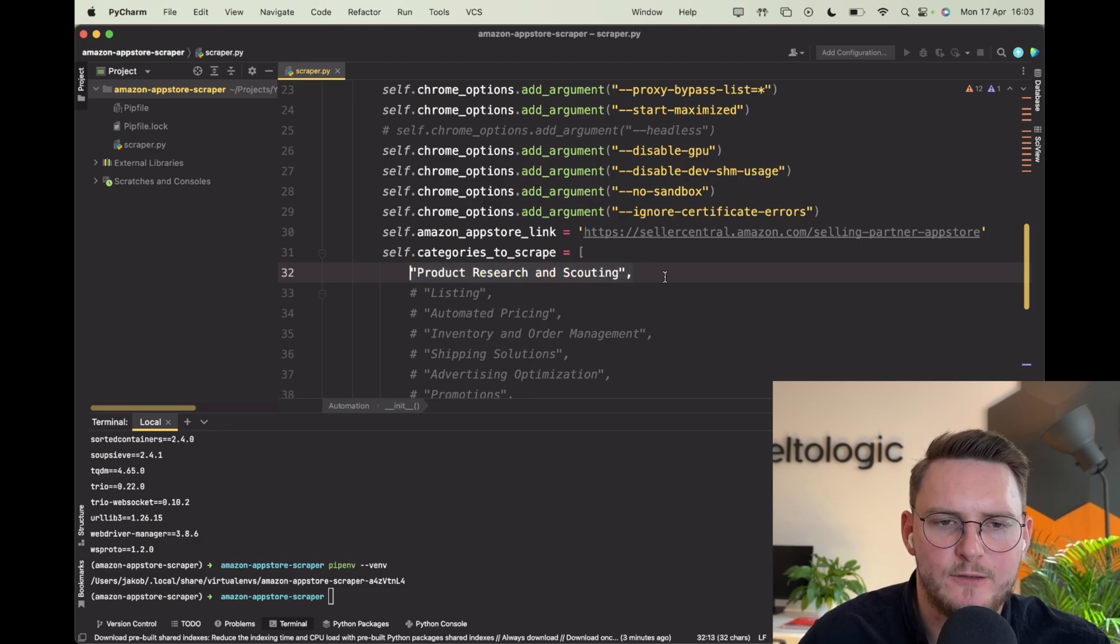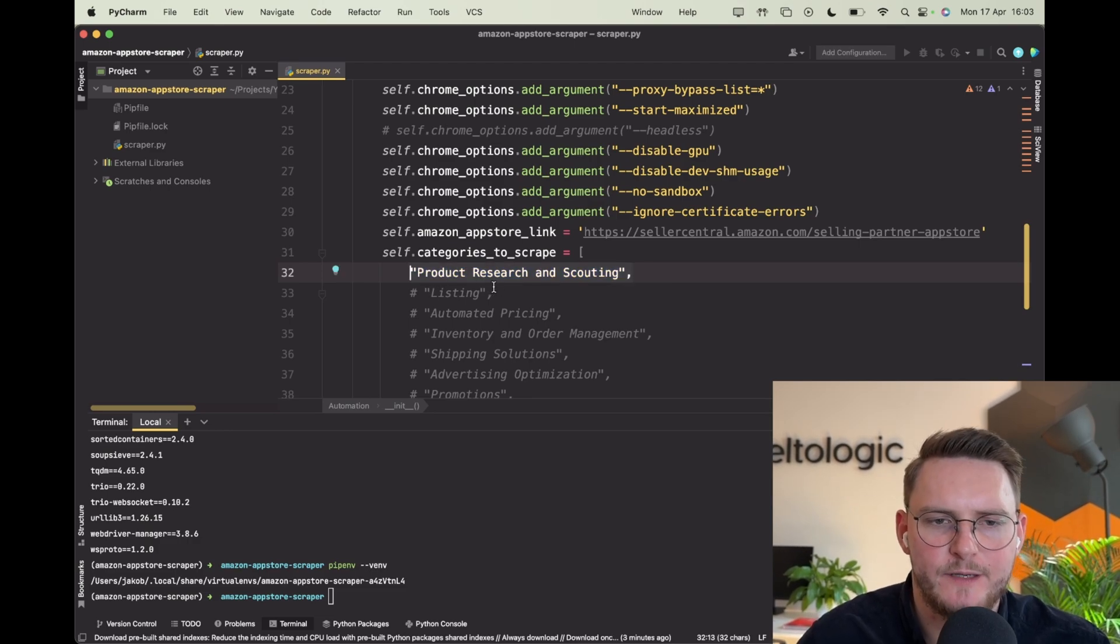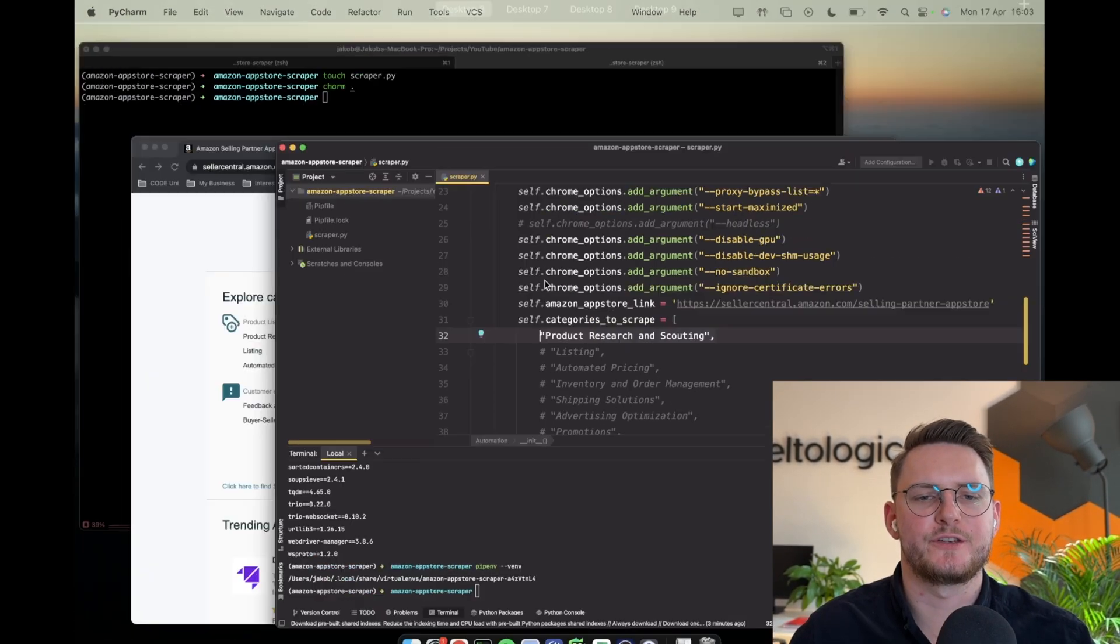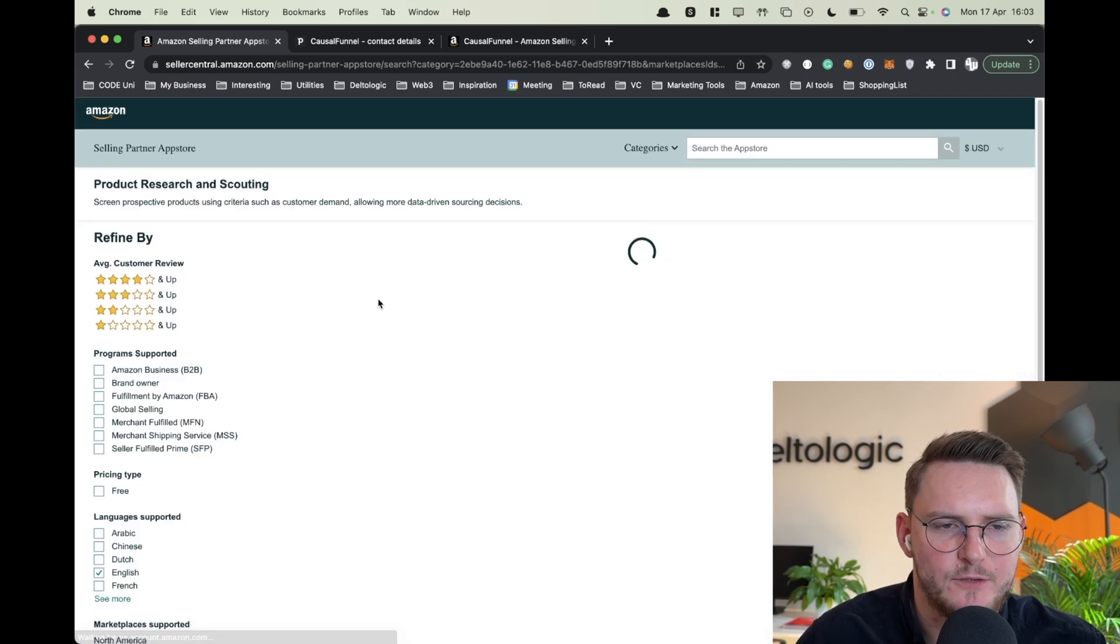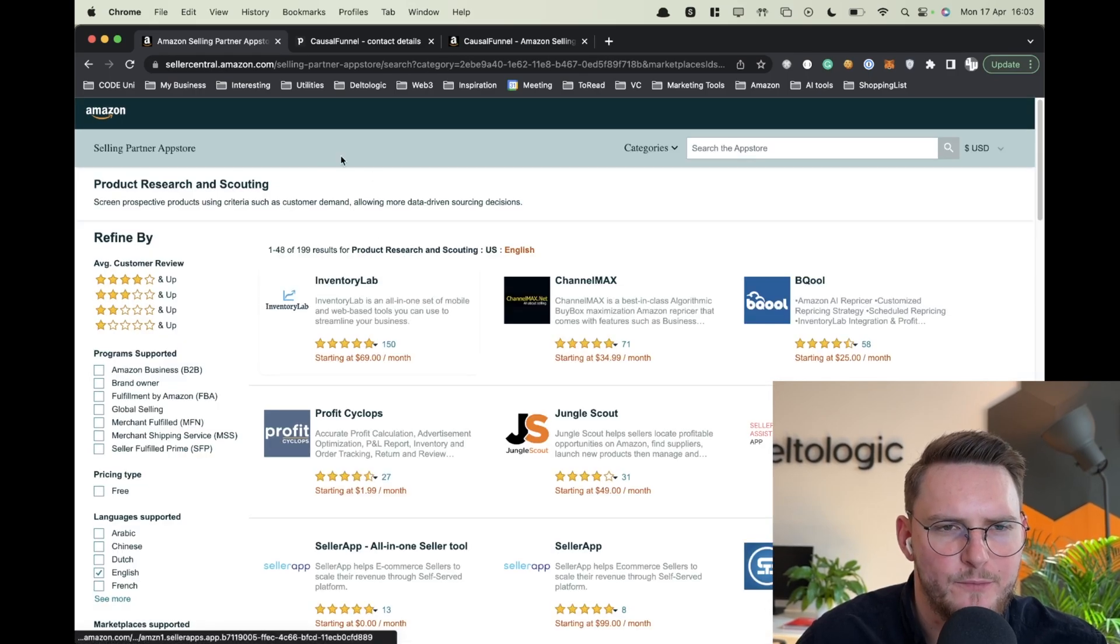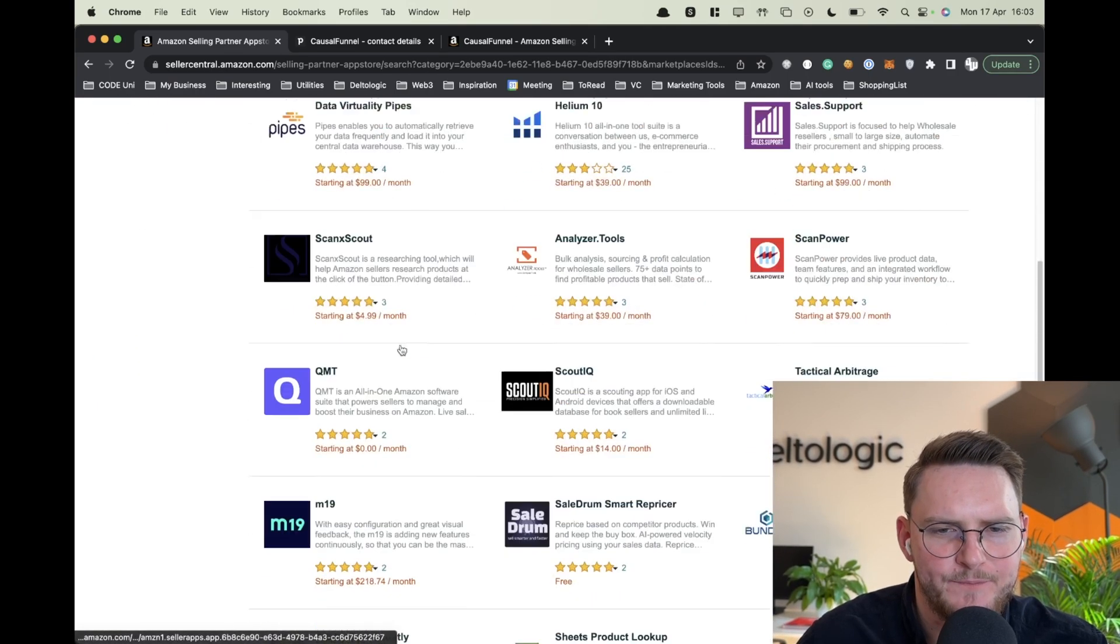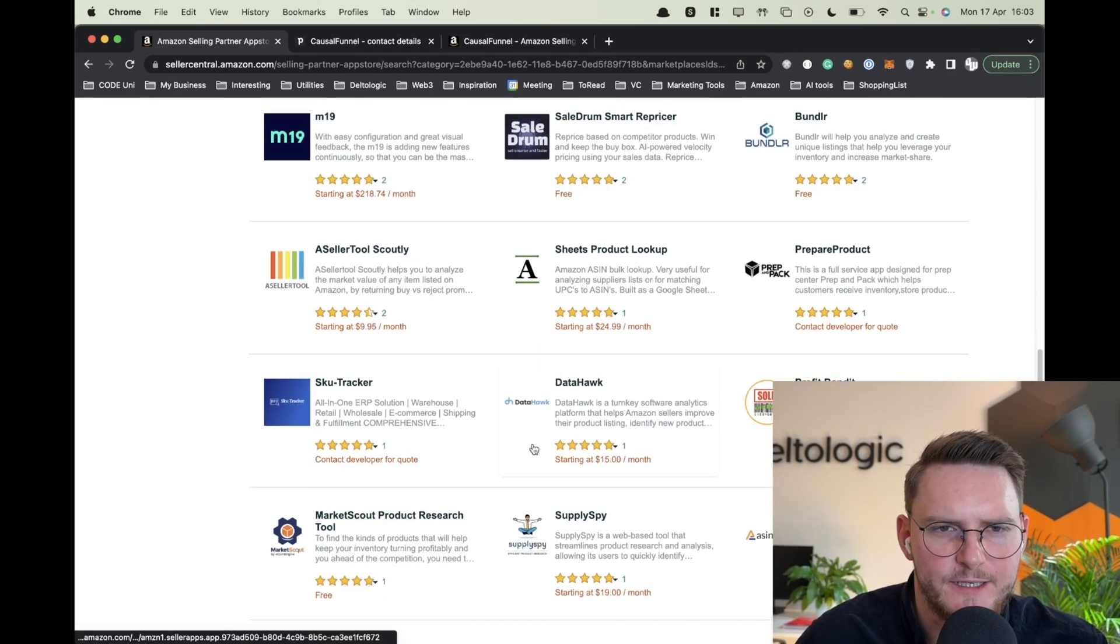For now let's operate on one of them - product research and scouting. So we'll be operating on this link.